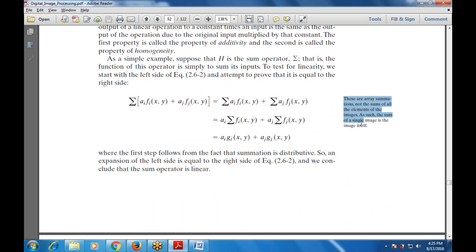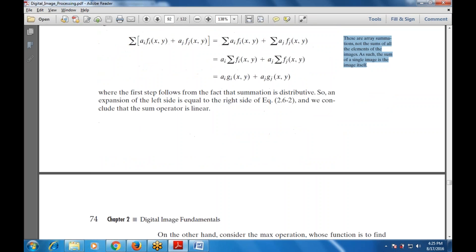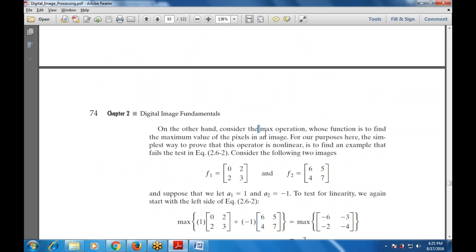As a simple example, suppose H is a summation operator. To test for linearity we start with the left-hand side and prove it equals the right-hand side. These are array summations — the sum of elements of images — and the first step follows from the fact that summation is distributive, so the expansion of the left-hand side is equal to the right-hand side. On the other hand, consider the max operation whose function is to find the maximum pixel value. The simplest way to prove this operator is nonlinear is to find a counterexample.